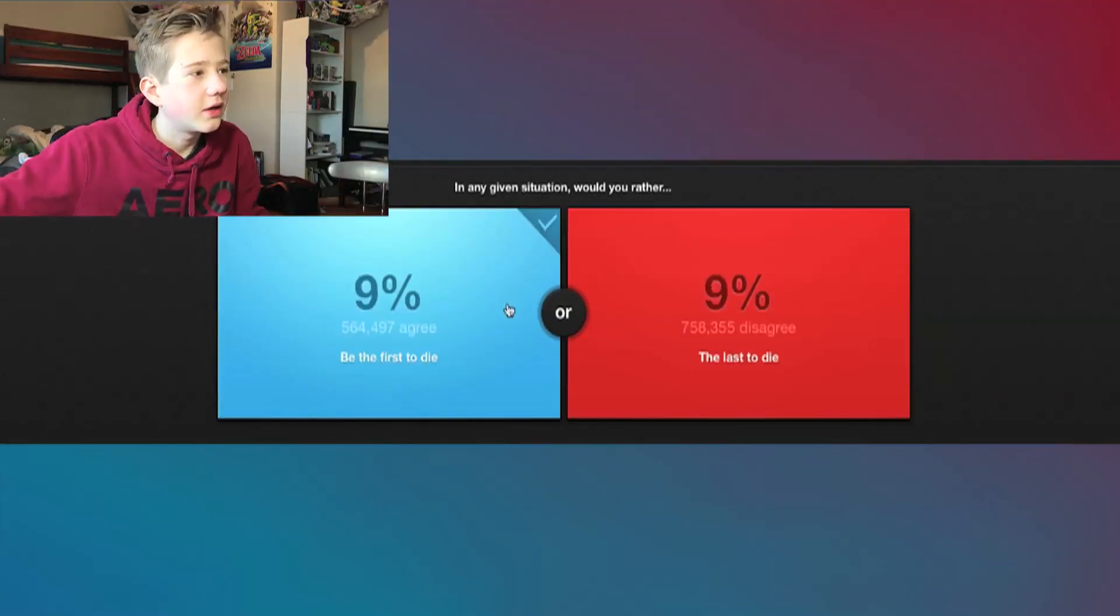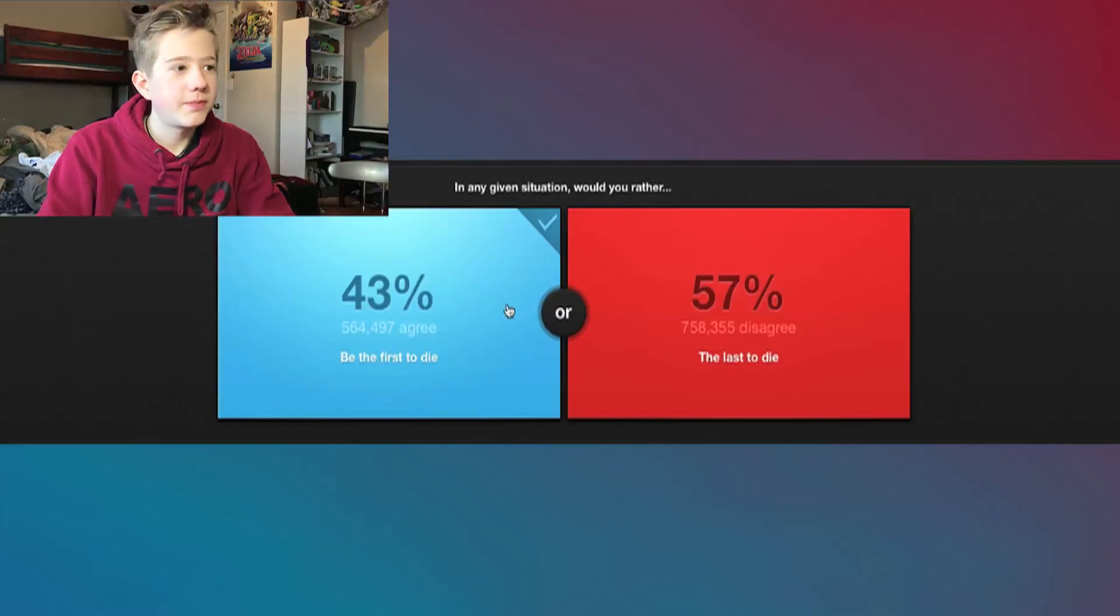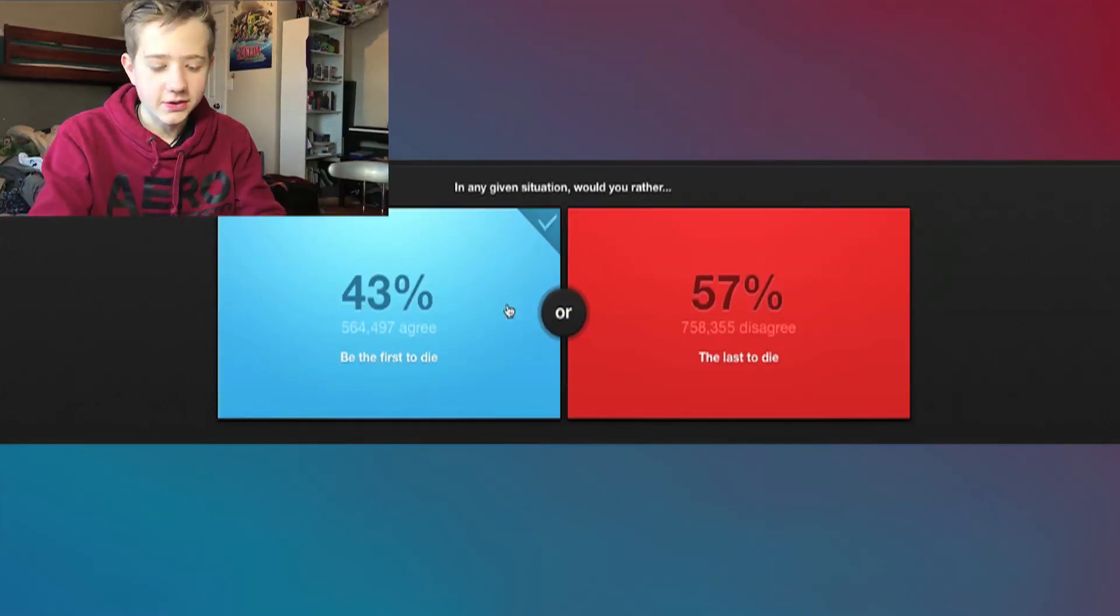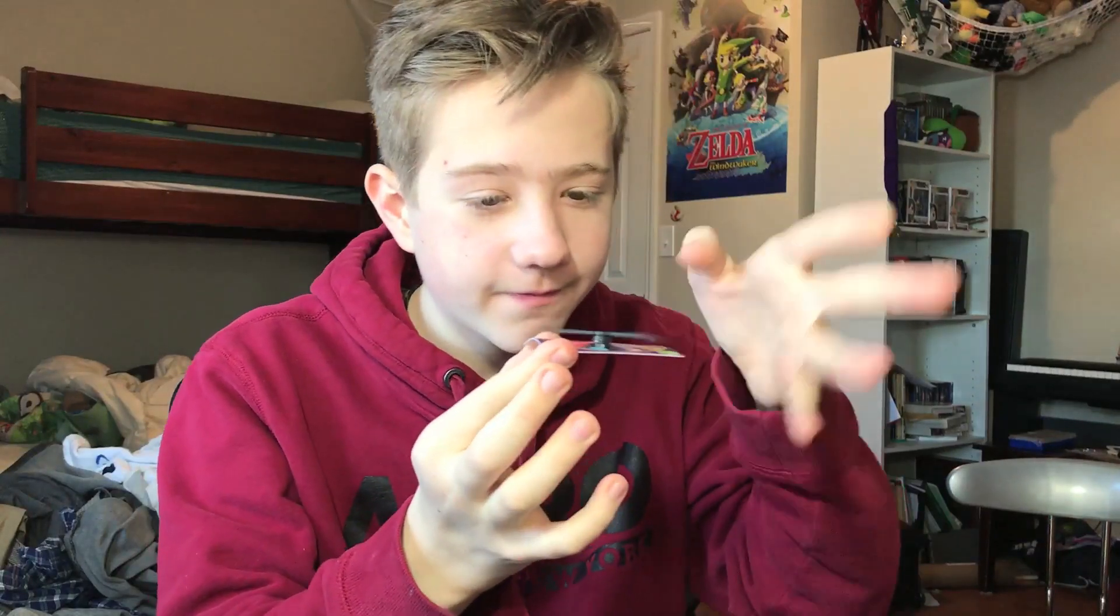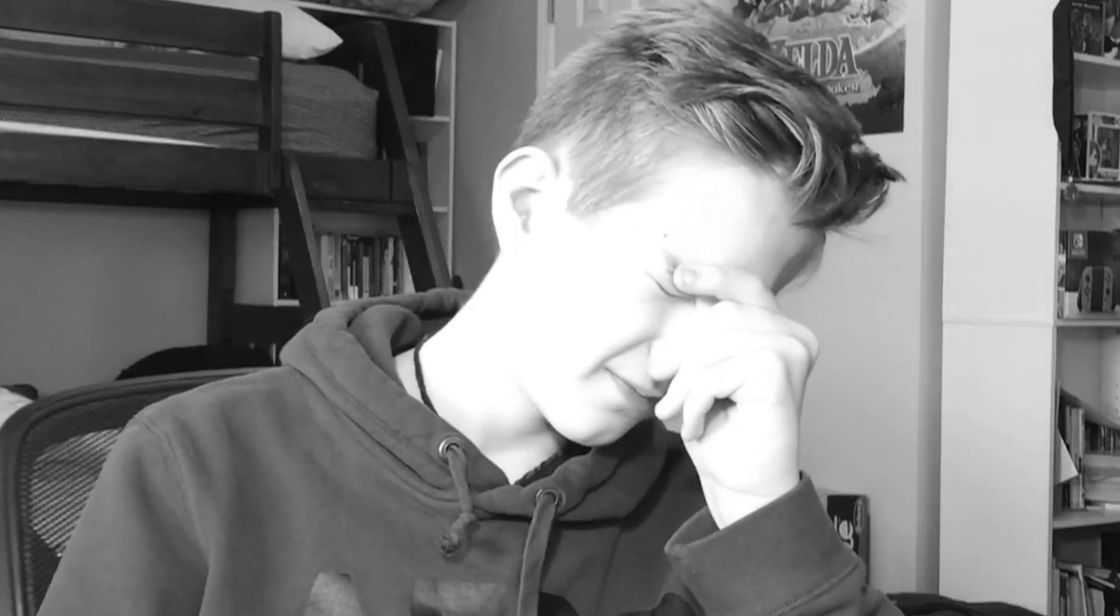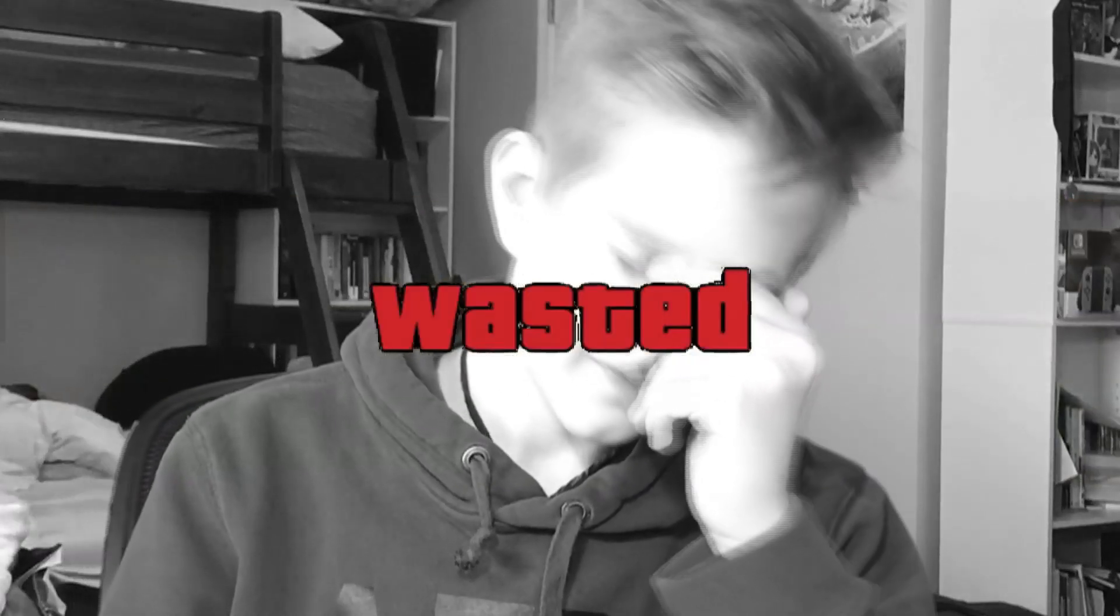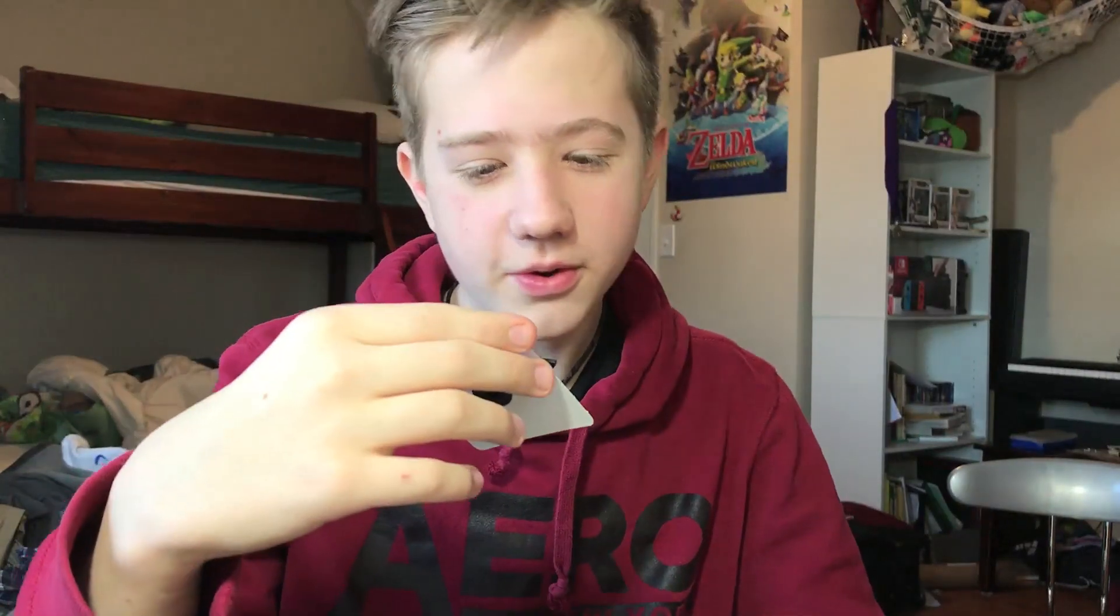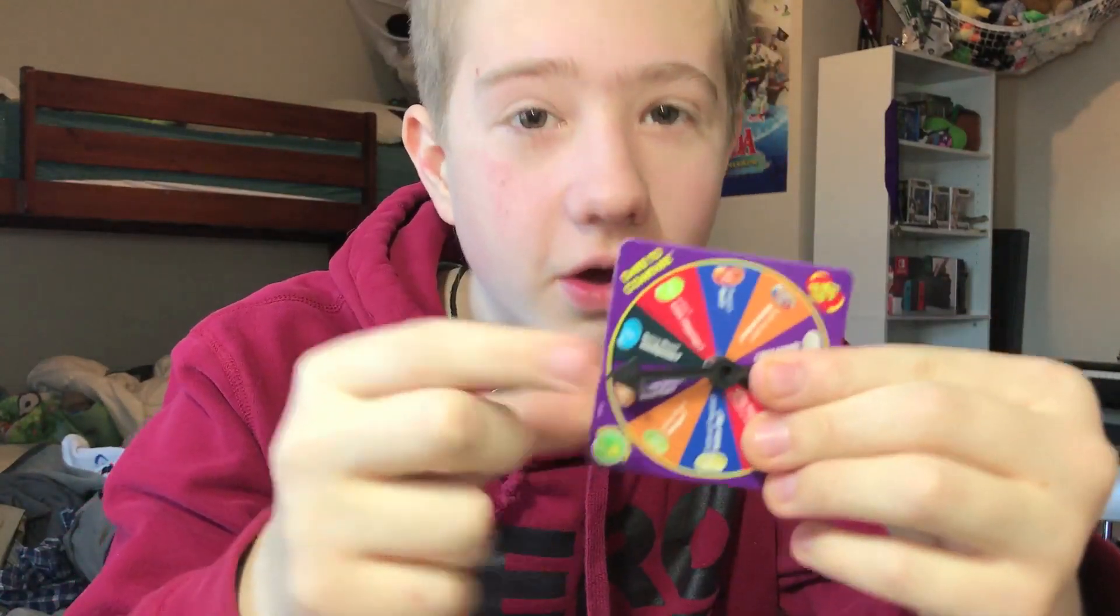Okay, it's lagging. It's lagging a lot. Alright, so it looks like more people wanted to be the last to die, so time to spin this thing.